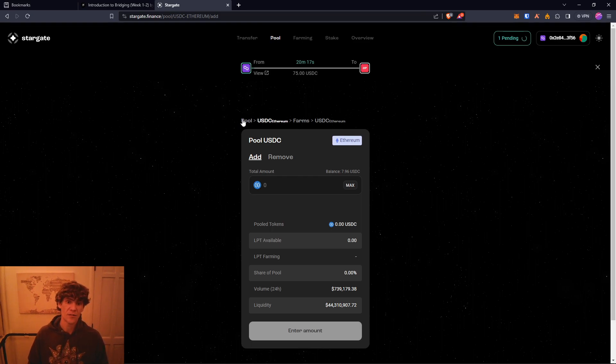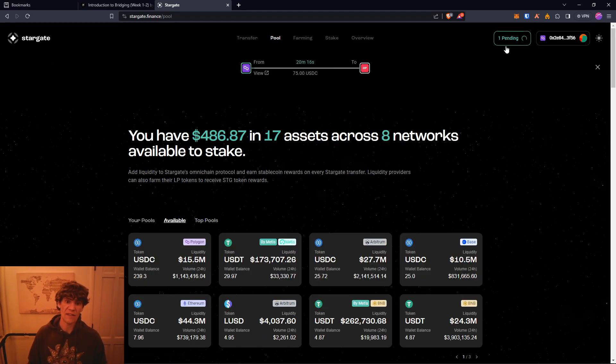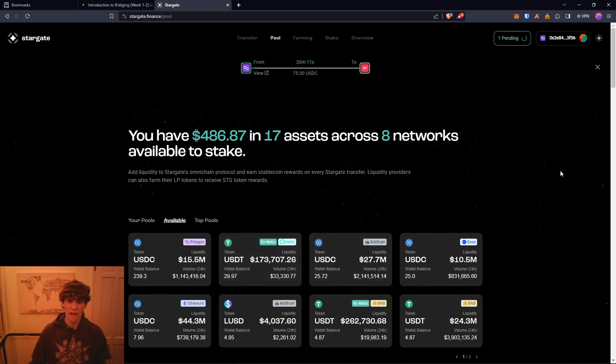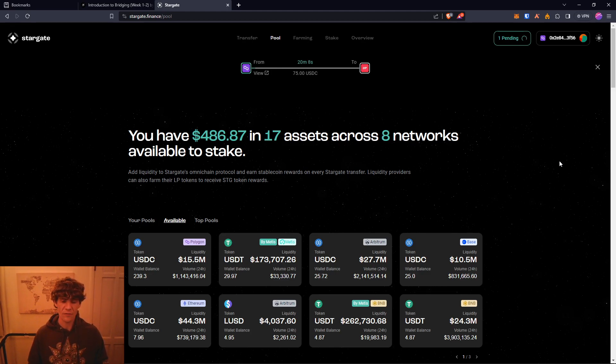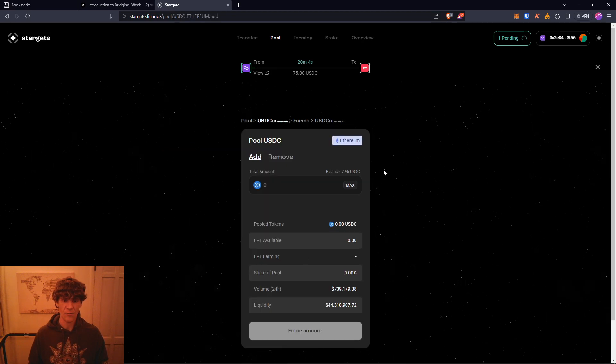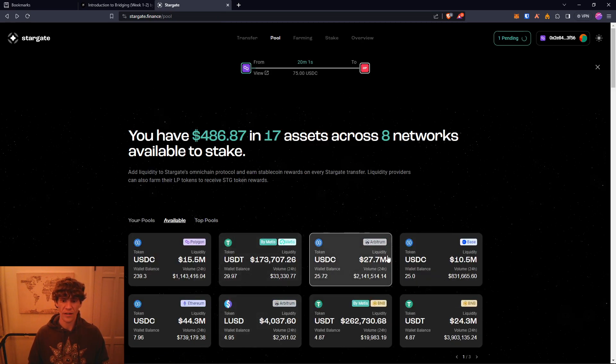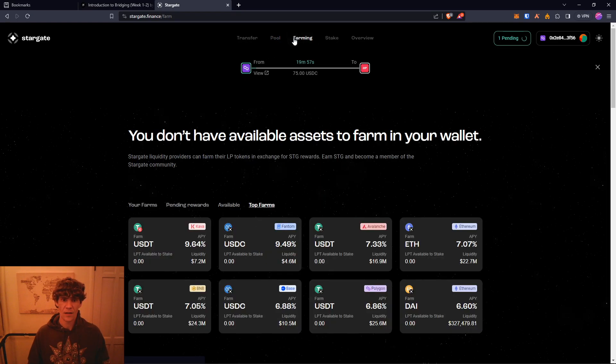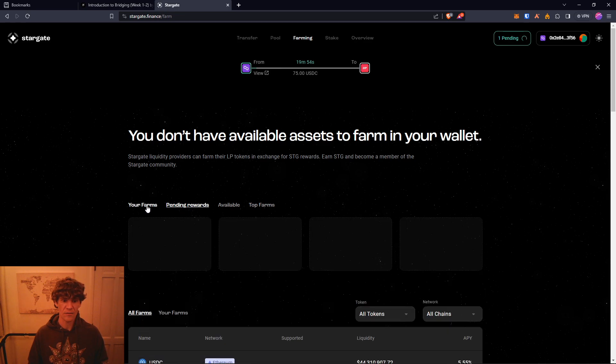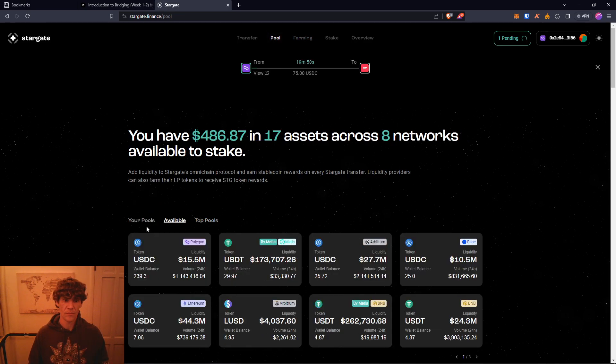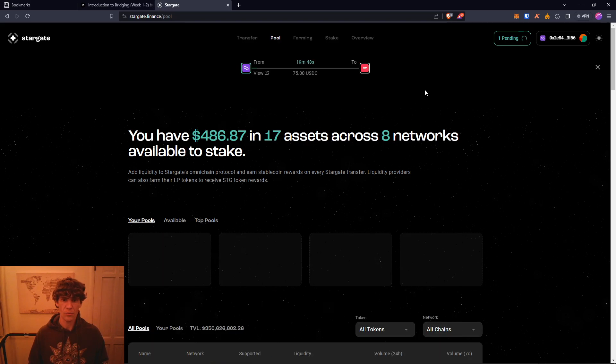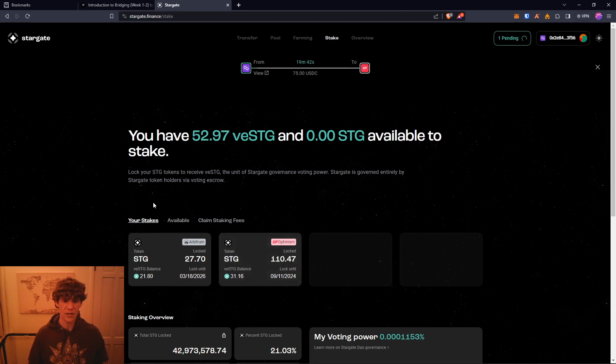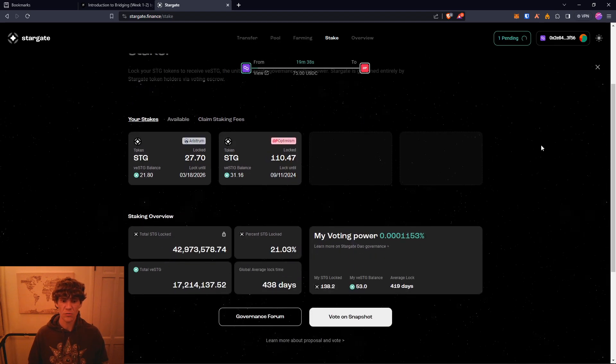So you don't have to go to, you know, Aave or whatever DeFi protocol you can think of. You can come right here and add. You can also come here and farm your tokens out. I don't think I have any. No, I don't think I have any pools. Not anymore. I am staking Stargate. I do have a locked up pretty good. So STG, let's go.